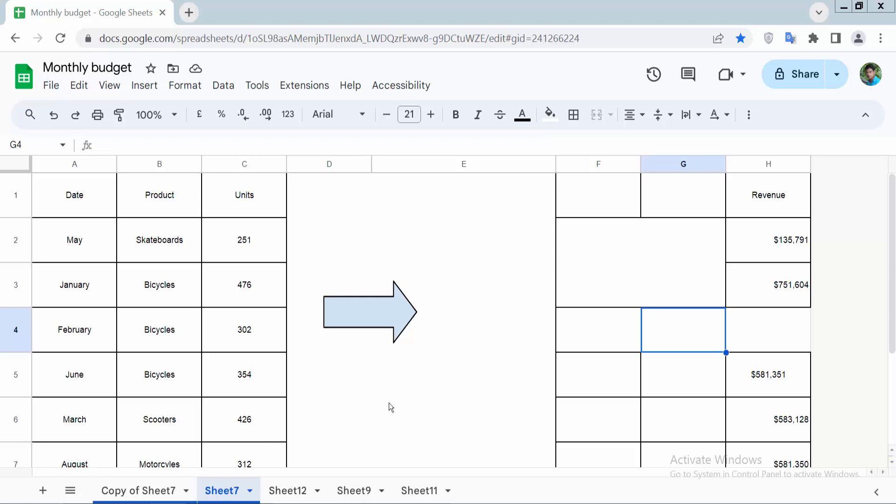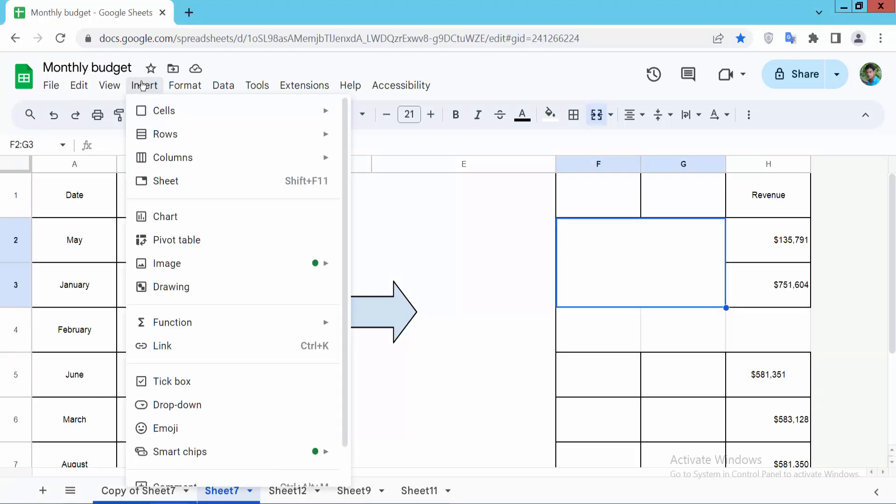Hello everyone, today I will show you how to insert an image in Google Sheets. First, click on a cell, then select the Insert option. Here you'll find the Image option where you can insert an image in the cell, inside the cell, or over the cell.